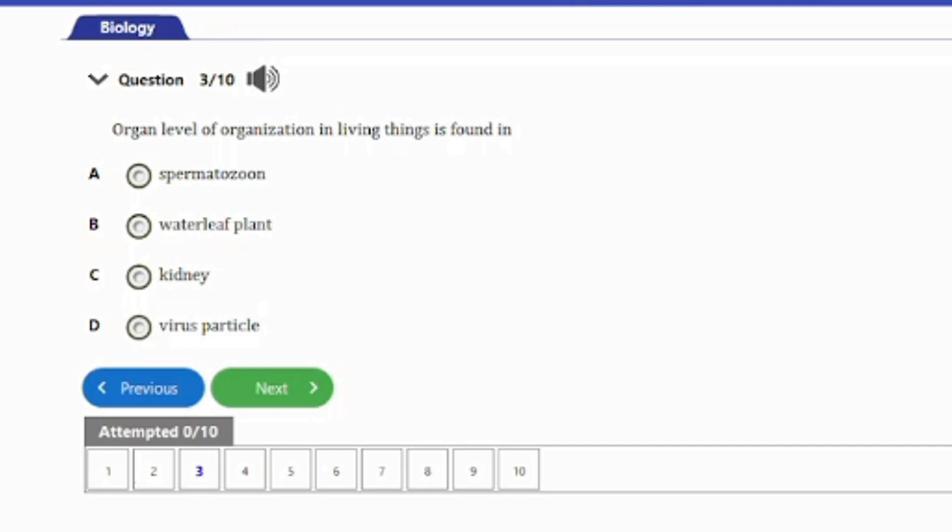Question 3: Organ level of organization in living things is found in: A. Spermatozoon. B. Water leaf plant. C. Kidney. D. Virus particle. The answer is option C — the kidney. The kidney is made up of a series of tissues, and those numerous tissues make up the organ. So the kidney is at the organ level.